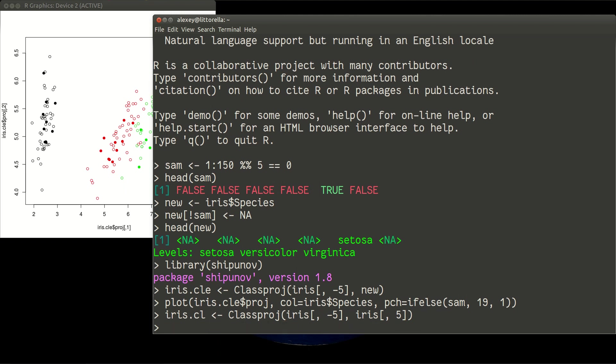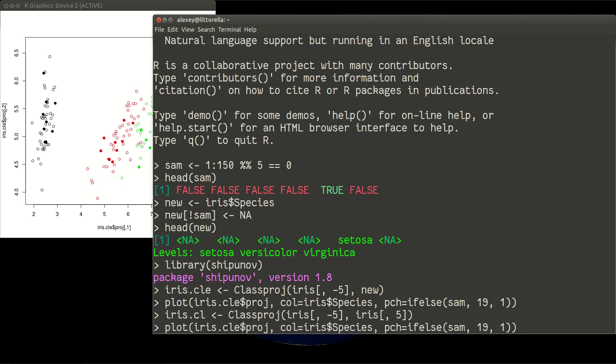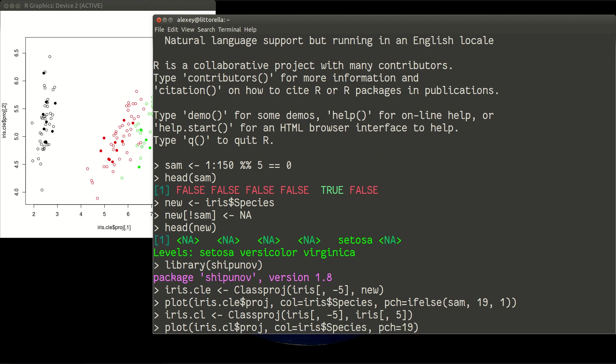And then we will plot it in a similar way. But we don't need to distinguish now between types of dots. They all actually filled circles, 19 will be. And of course we should replace CLE to CLL.